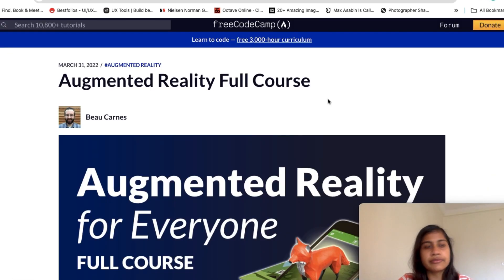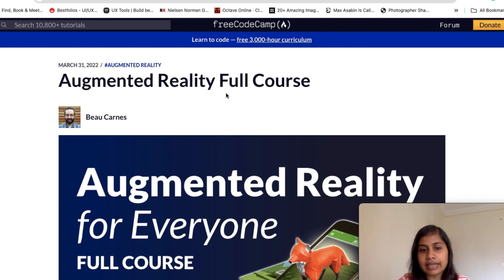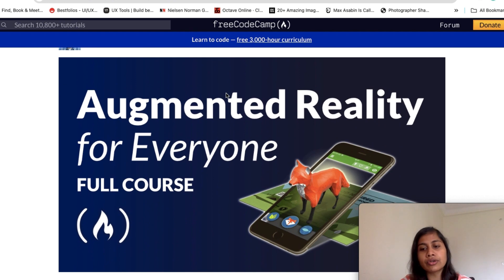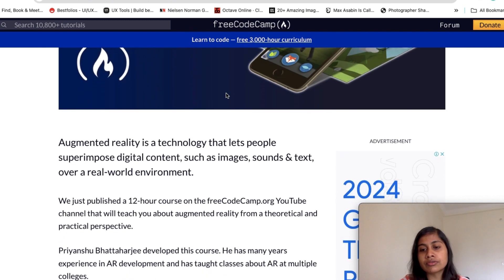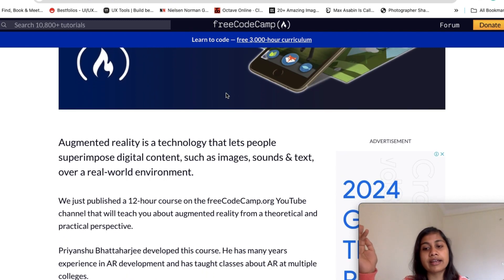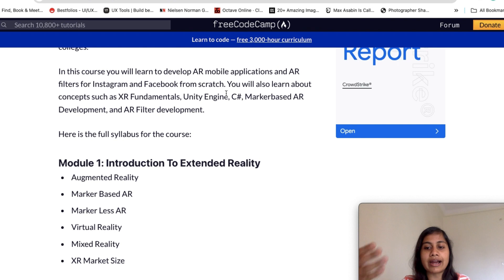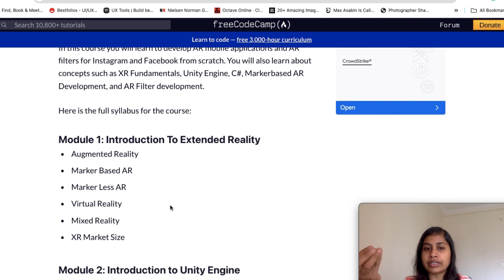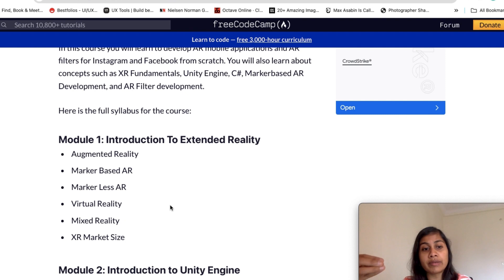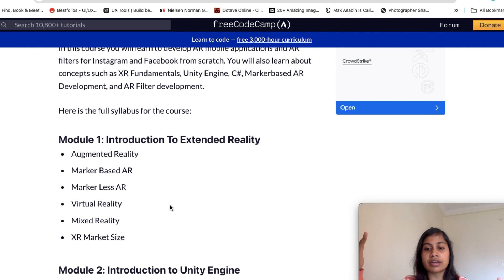On freeCodeCamp.org you can check out a full augmented reality course. It covers not only how to design but also the whole topic from the design part to the development part. The first section is an introduction to extended reality, covering what augmented reality is and what the market size looks like — which is important to understand the technologies around it and what possibilities exist.